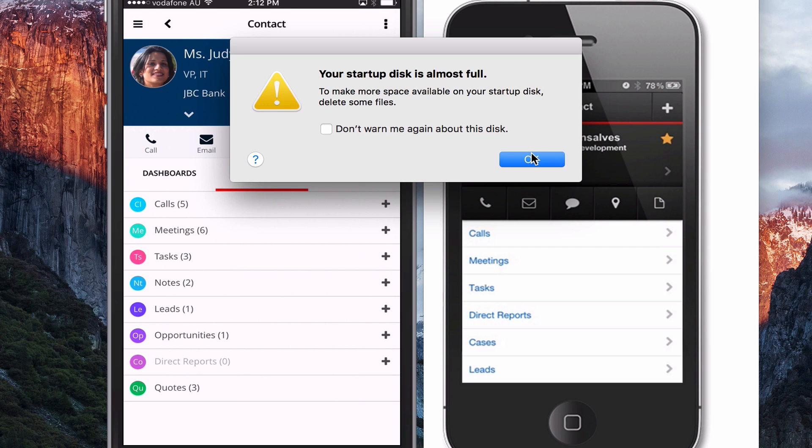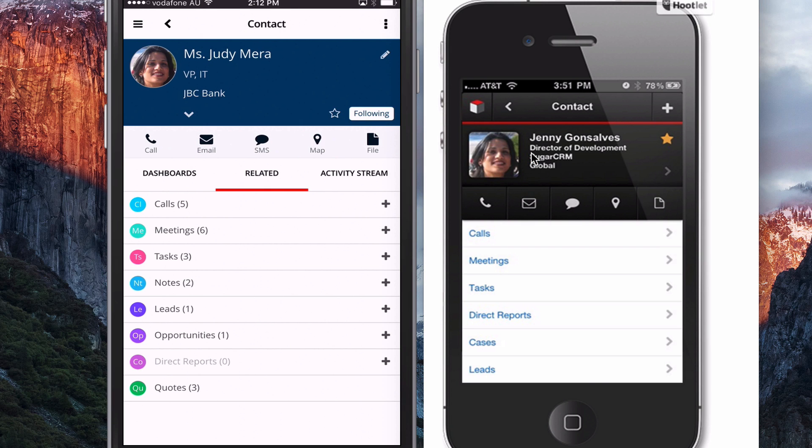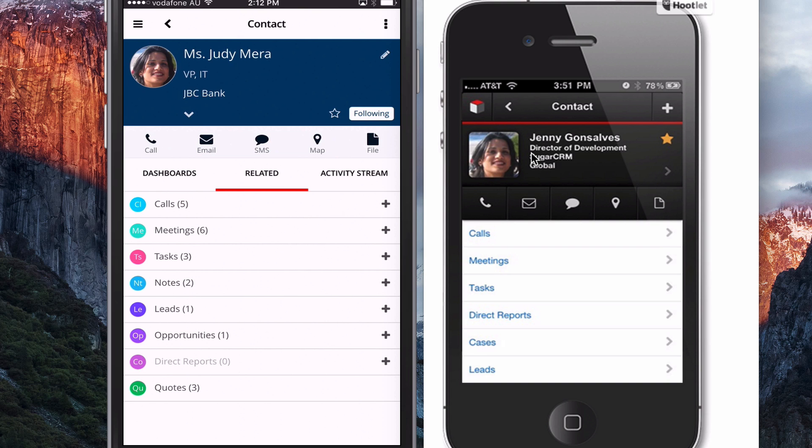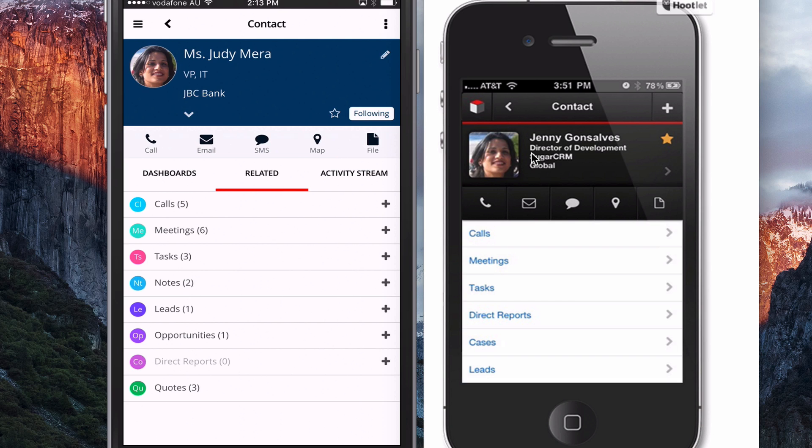So that's pretty much everything that I wanted to show you. One thing to keep in mind that this version of the mobile app will only work with Sugar 7.1.1. So Sugar 7.1 was recently released. That's definitely worth adopting. If you're on Sugar On Demand, that will be done automatically for you, as will 7.1.1. And if you're on-premise, you will need to install that upgrade.